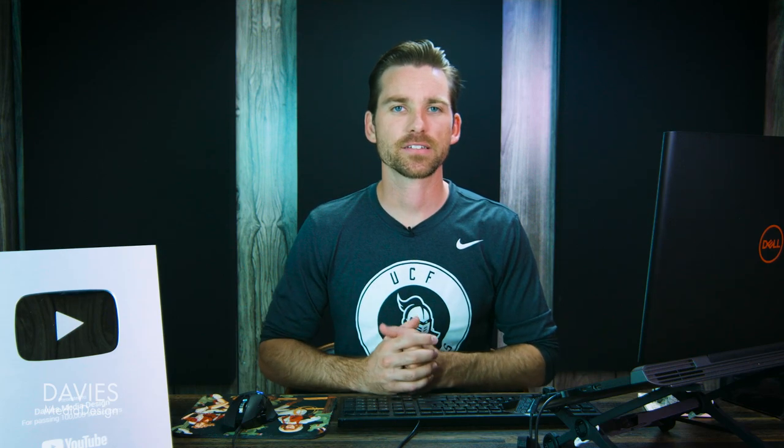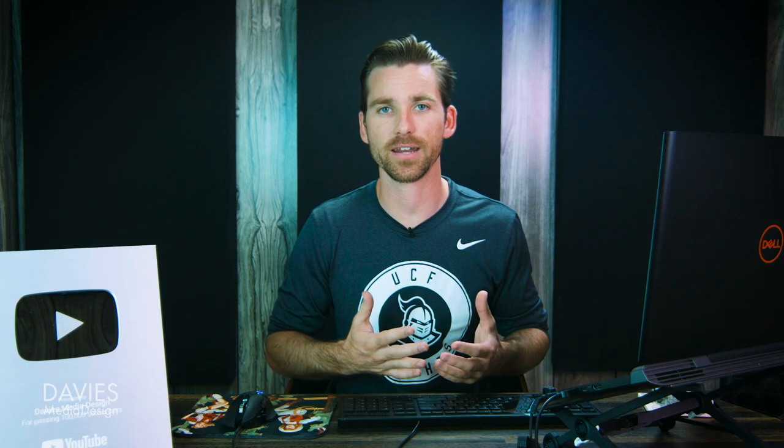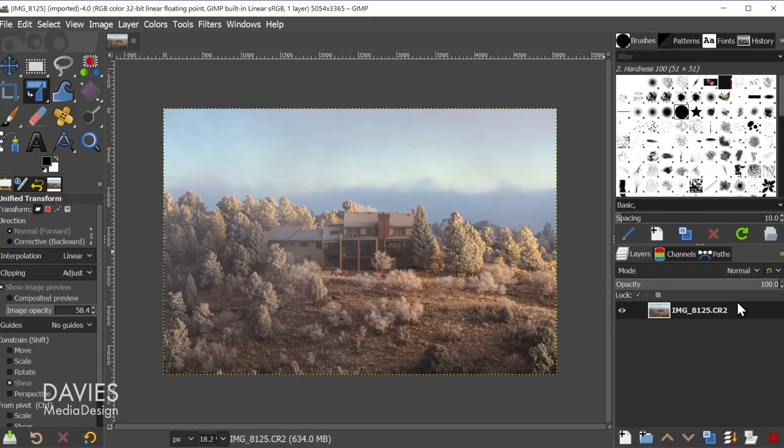But basically .exr files, the full name is going to be OpenEXR. It's just a file type that allows you to have lossless compression on an image as well as a high dynamic range of luminance or color values. So the reason I mention that is that you can't export this to a raw file.